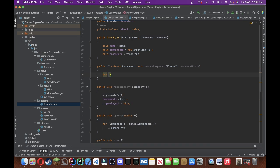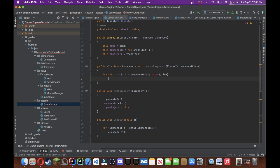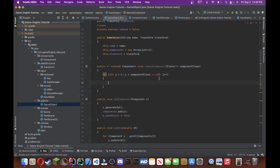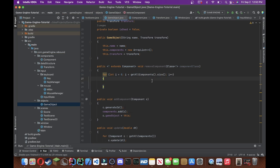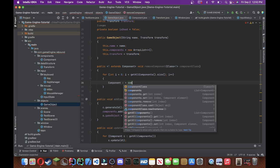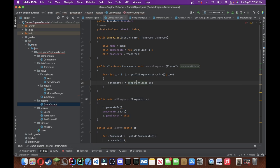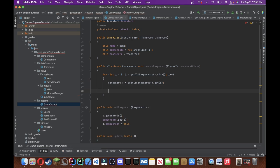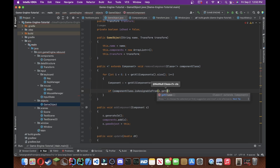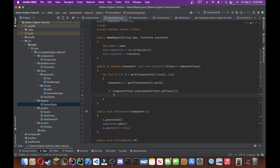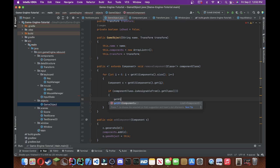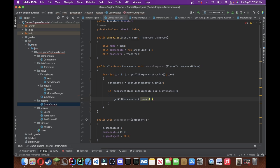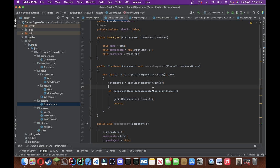So we're going to do public t extends components. Void removeComponents, and we'll pass in a class type, generic type, and we'll do components class. Okay, what is this t? Well, we're just saying that we just have to pass in a class, and as long as this class is a component, right, then it checks out. Okay, so then we'll do for int i equals to 0, i is smaller than components.size, and we'll do i++ per iteration.